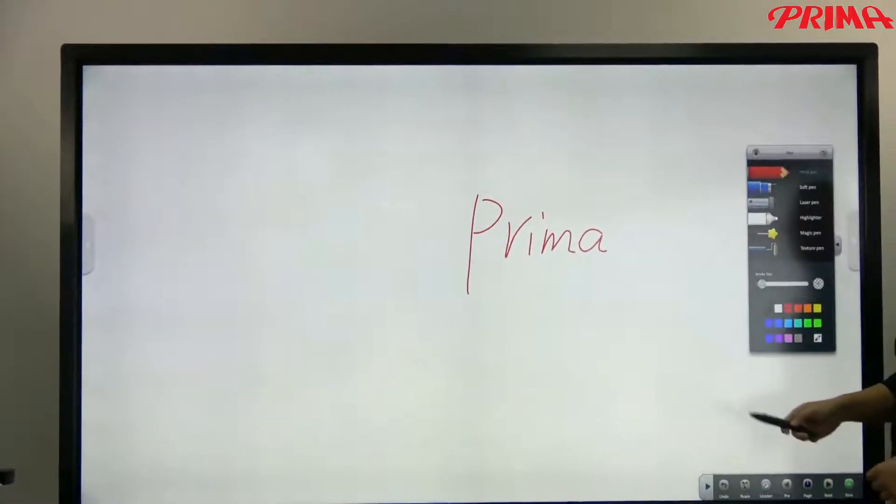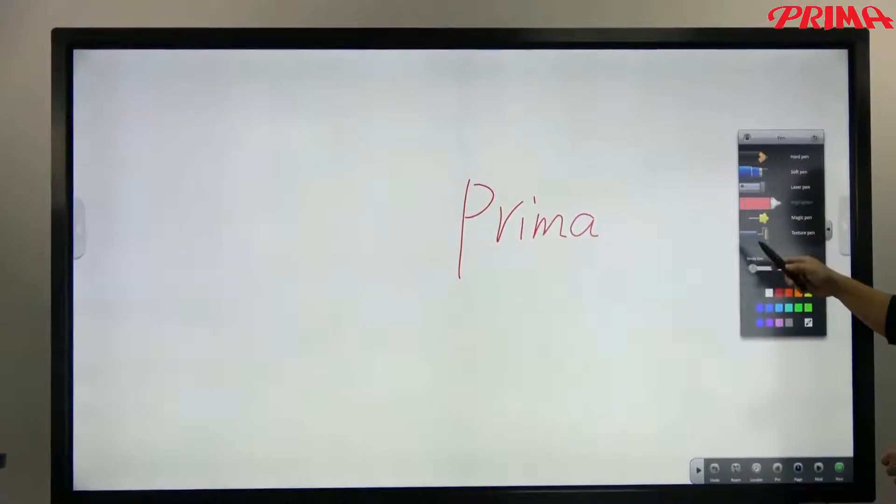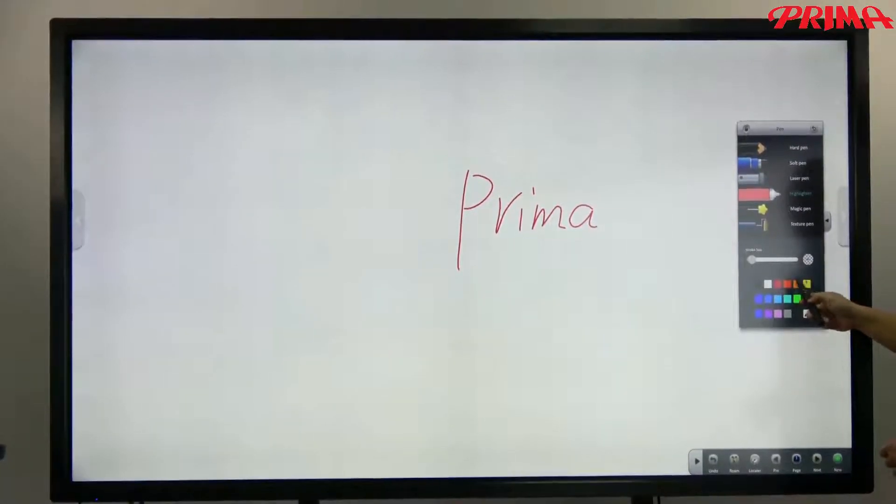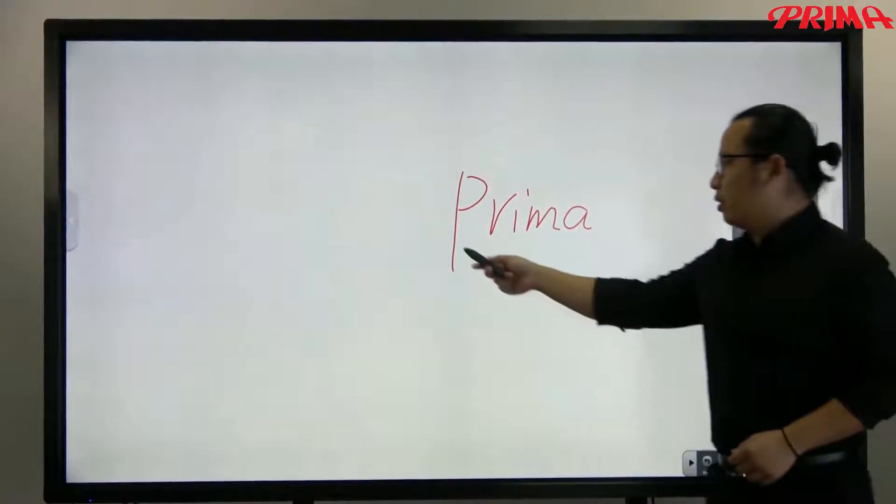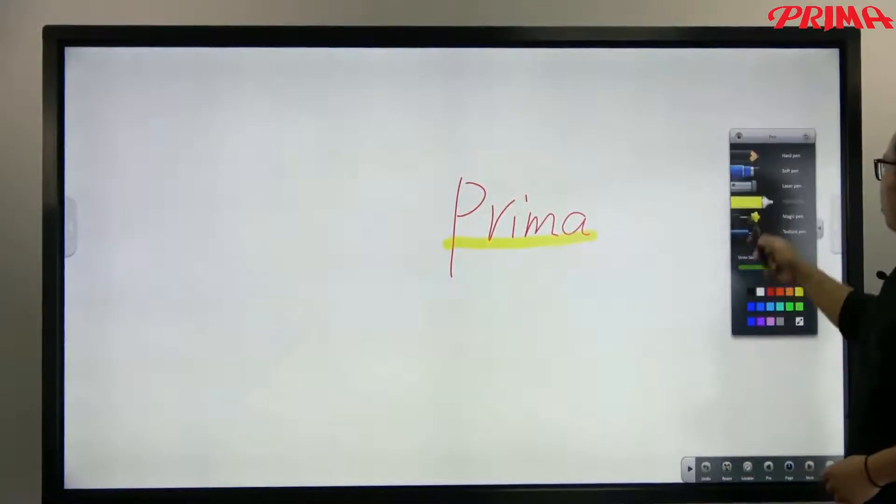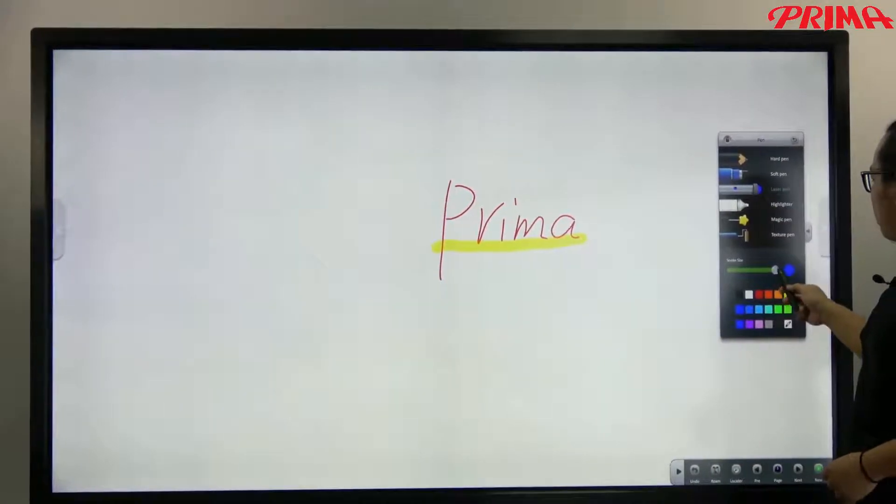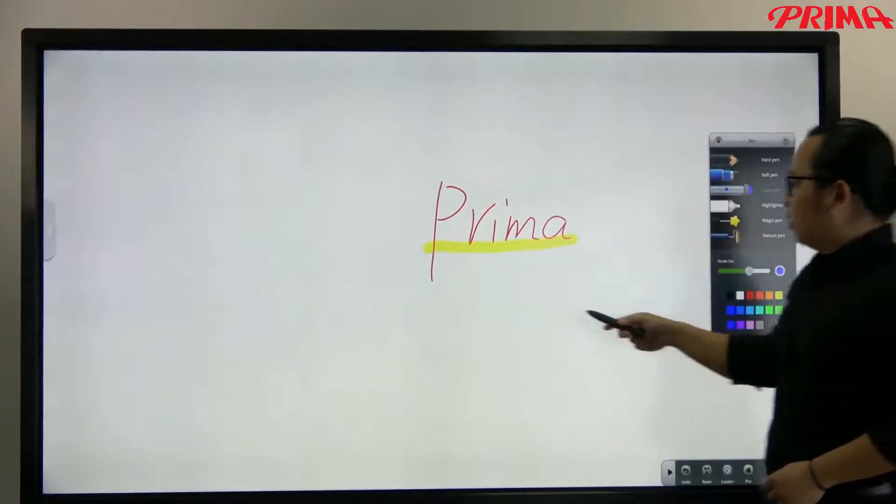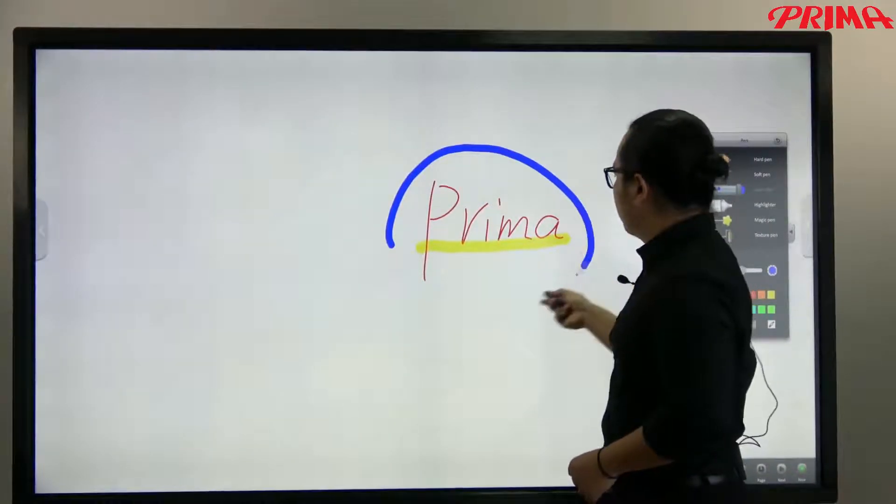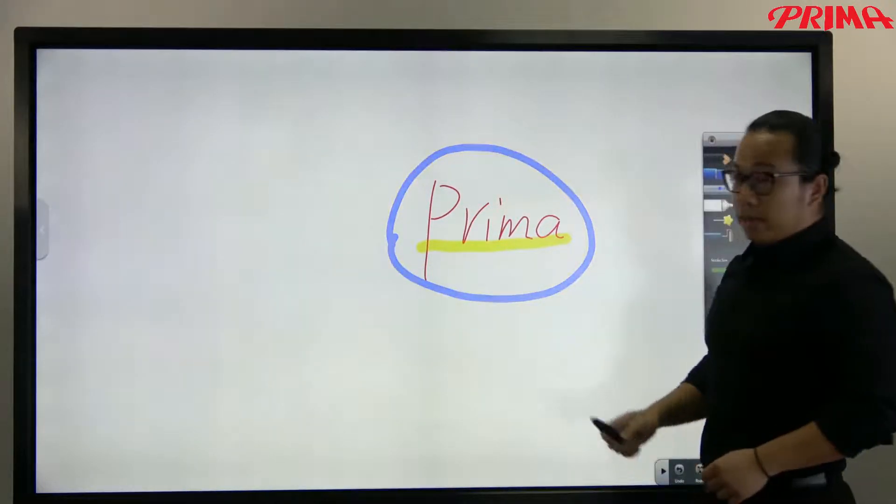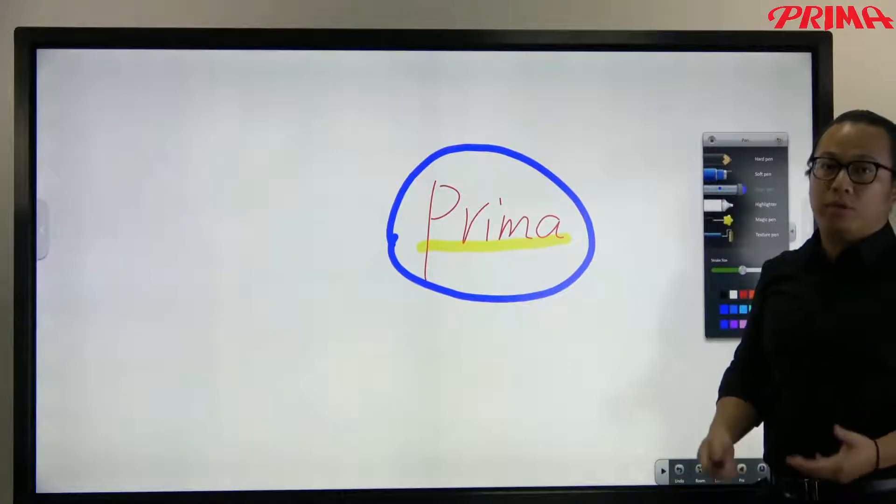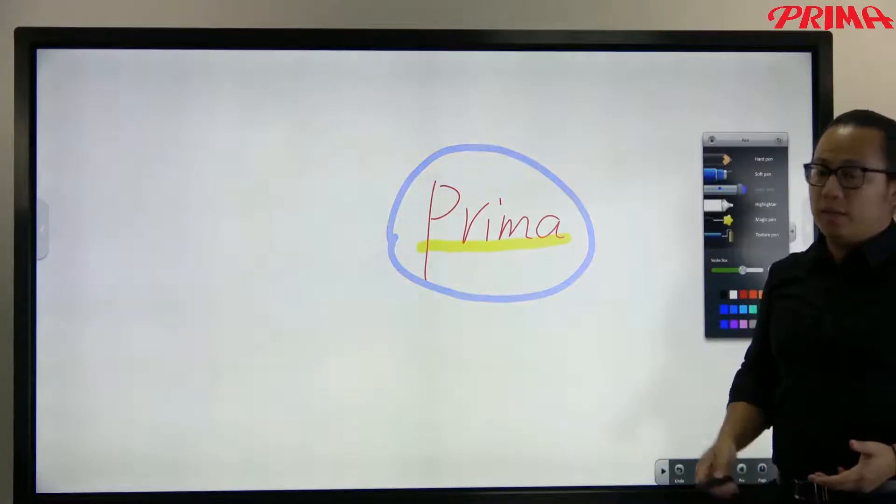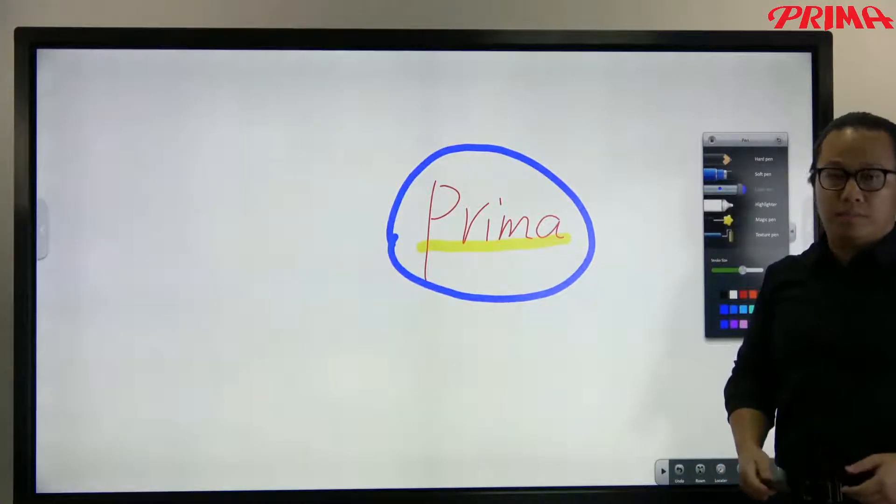And then you can use the highlighter to highlight the word, or use the laser pen to circle it. So the laser pen is basically for the temporary marking. It will flicker four times and disappear.